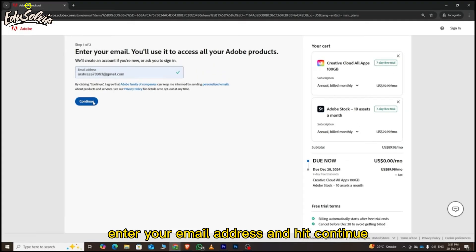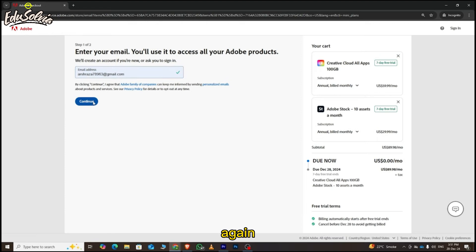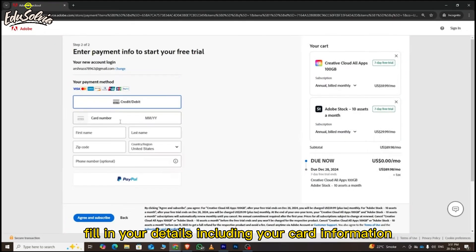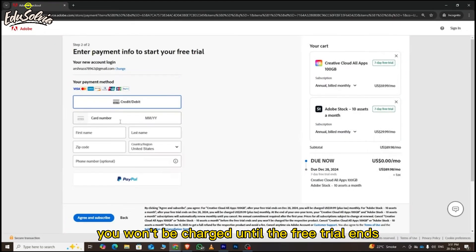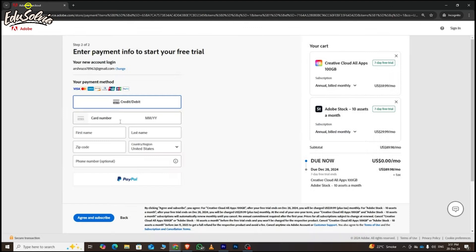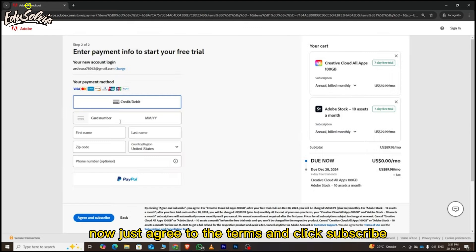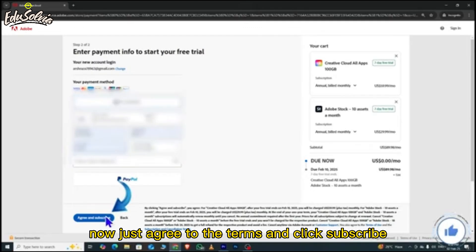Next, enter your email address and hit Continue again. Fill in your details, including your card information. But don't worry, you won't be charged until the free trial ends. Now just agree to the terms and click Subscribe.